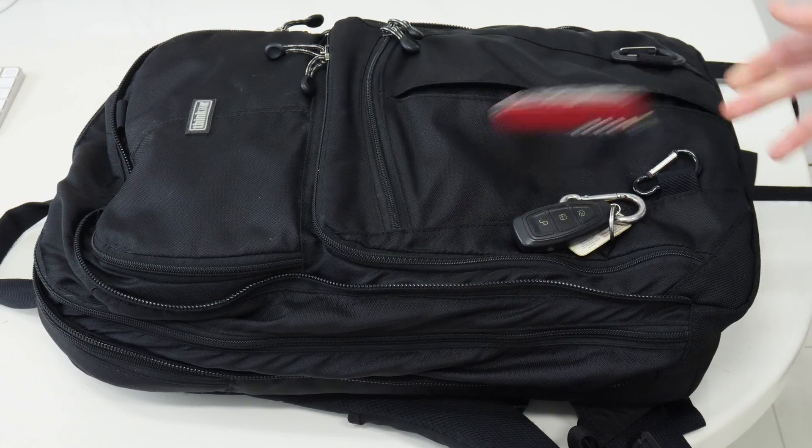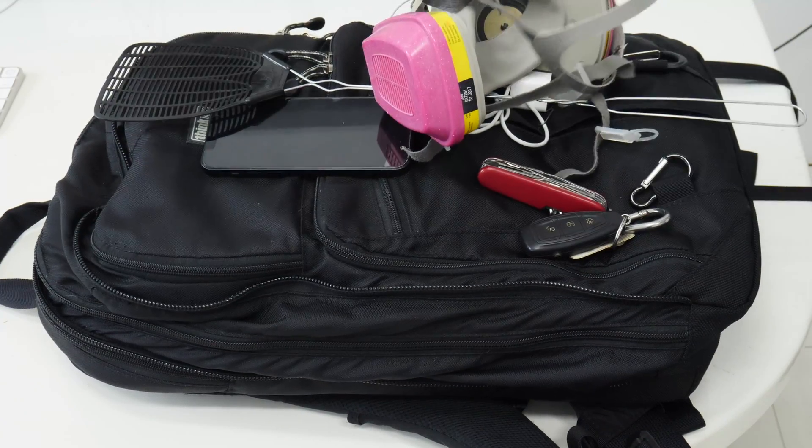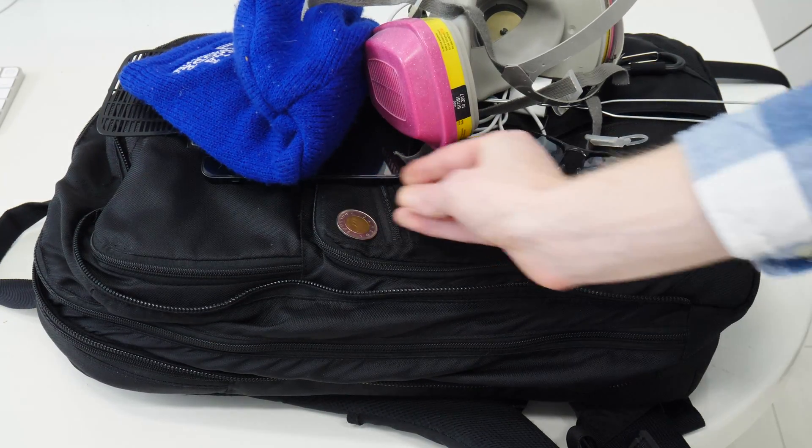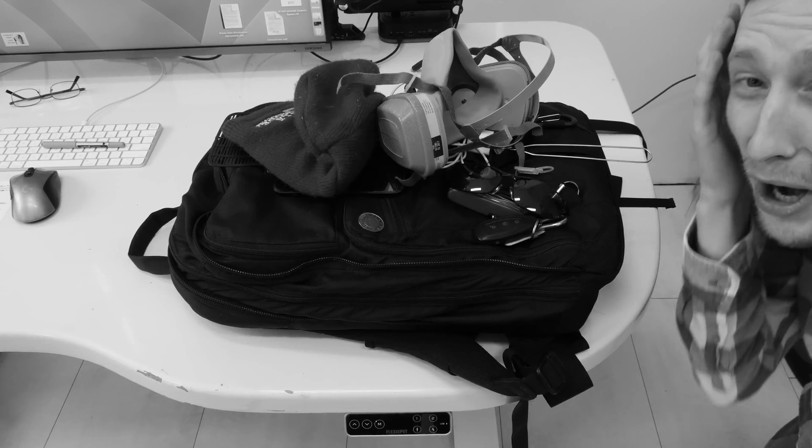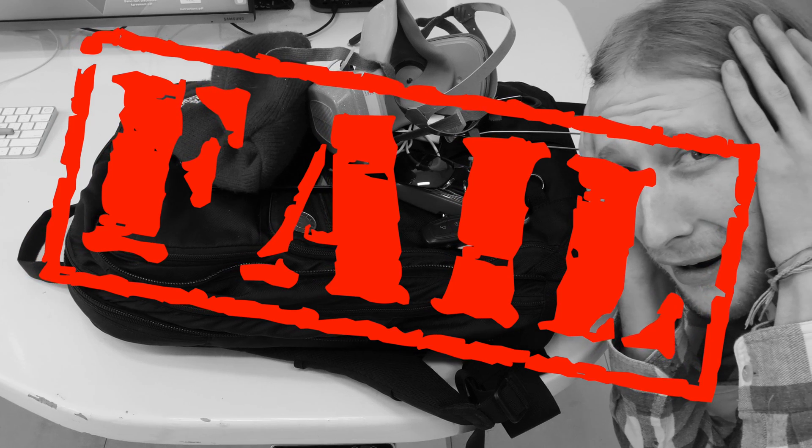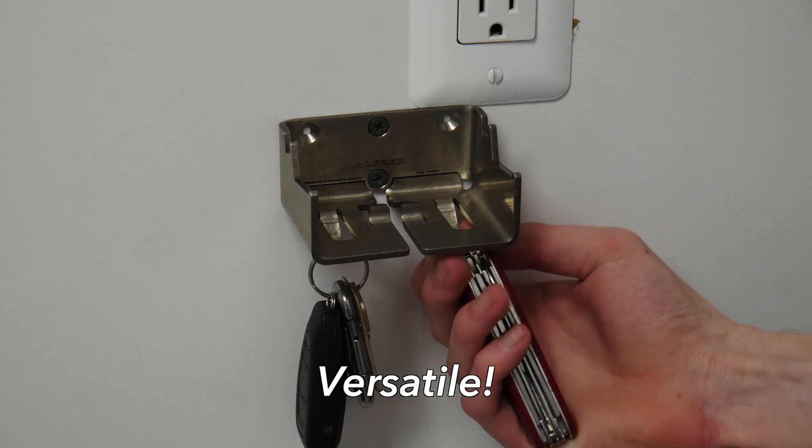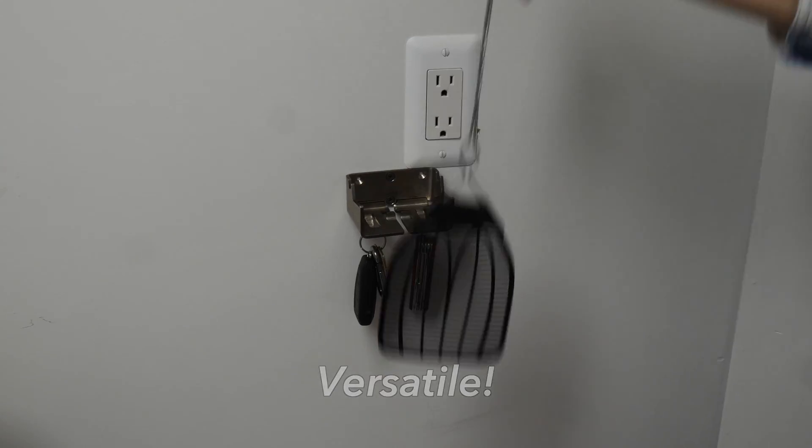Do you ever get home with all your things but have nowhere to set them, so it all ends up in an ugly, disorganized and hard-to-work-with pile like this, causing you unneeded stress? Well don't let it ruin your life. Get an Alford backpack hanger today!